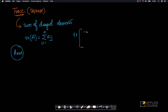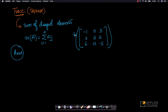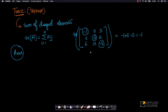Let's take a simple example. Imagine I have a 3×3 matrix: −1, 0, 3; 11, 5, 2; 6, 12, −5. The trace of this matrix is the sum of the main diagonal elements, which is −1 + 5 + (−5), which equals −1. Very simple example.